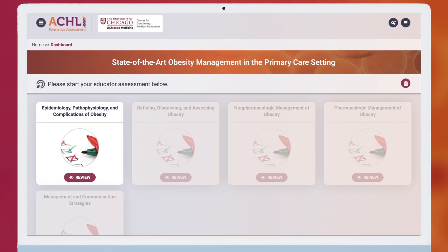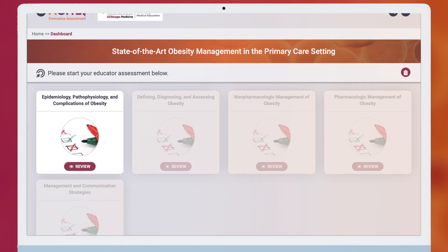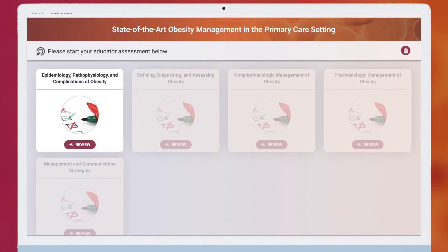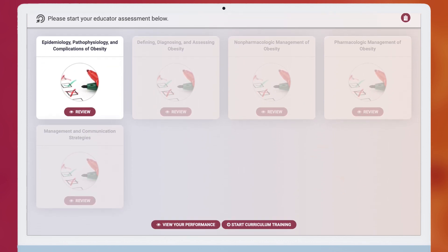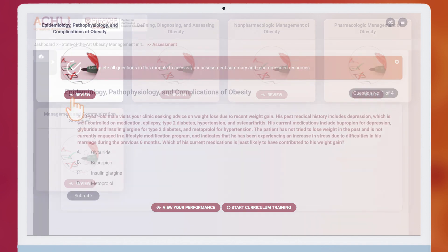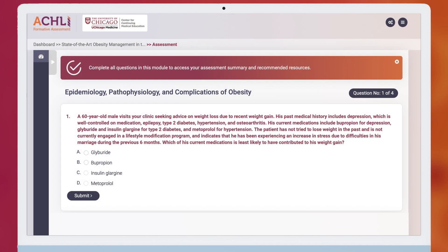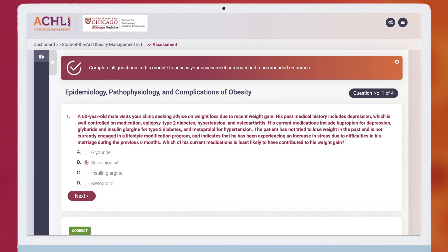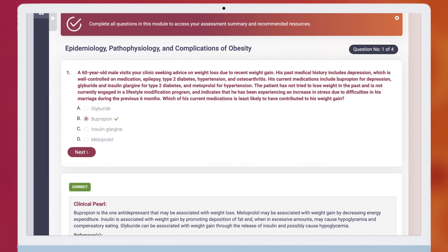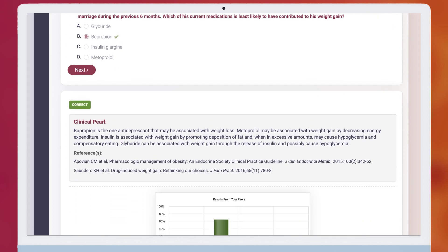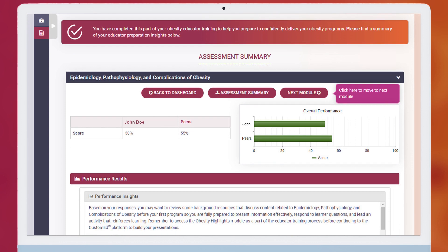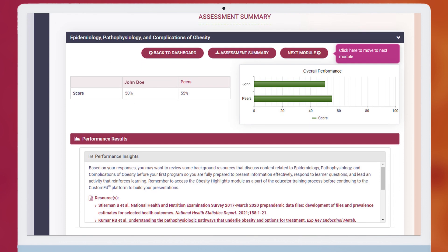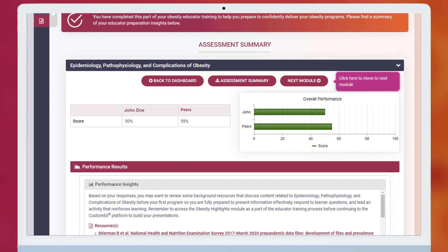Your training begins with an assessment across five obesity content domains to measure your knowledge of this content, as well as your skills and interests. Upon answering each question, you can review clinical pearls and see how you're performing relative to your peers. After completing each domain, you'll receive a report card directing you to training materials and a personalized mix of resources.